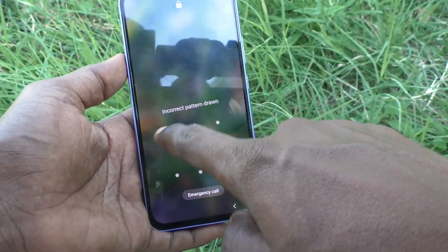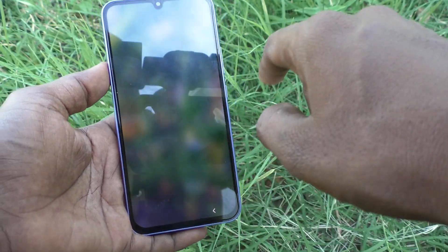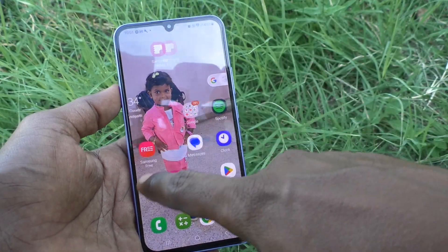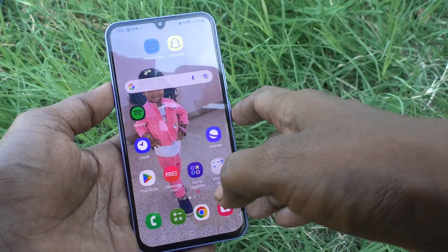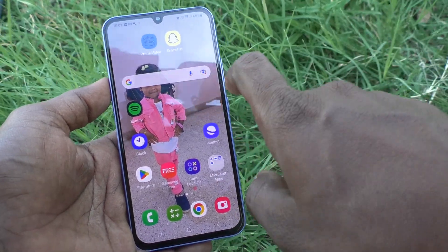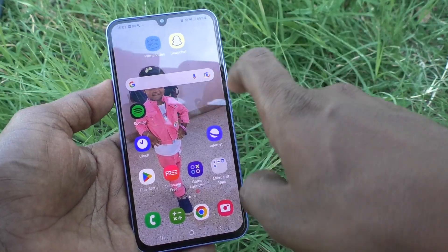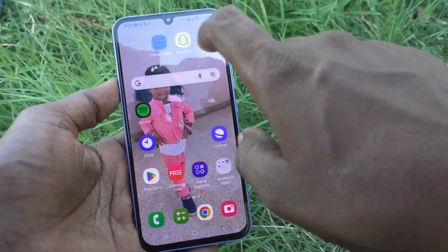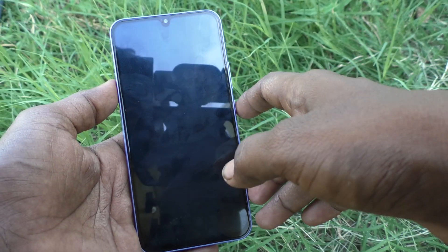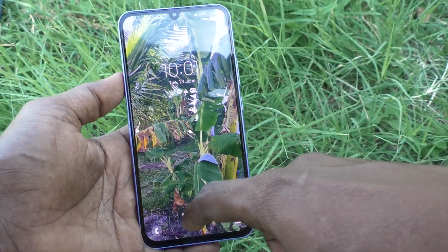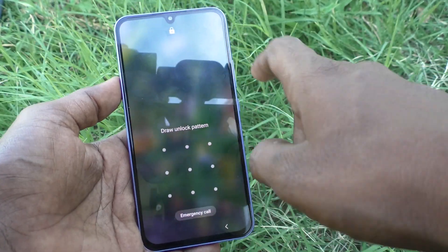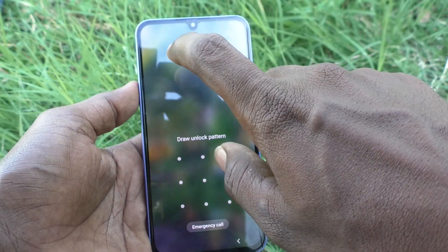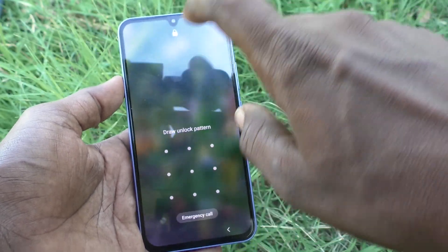It is locked now. On the lock screen also you can double tap to turn off the screen. In this way you can easily see — this is the locked screen — double tap on it.